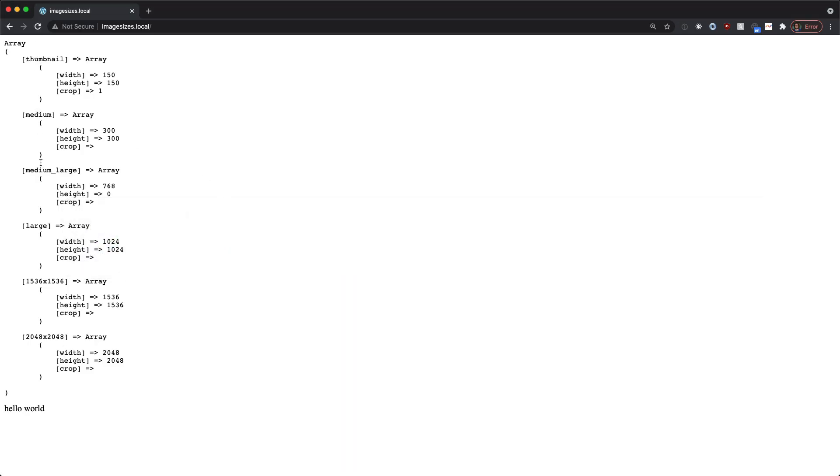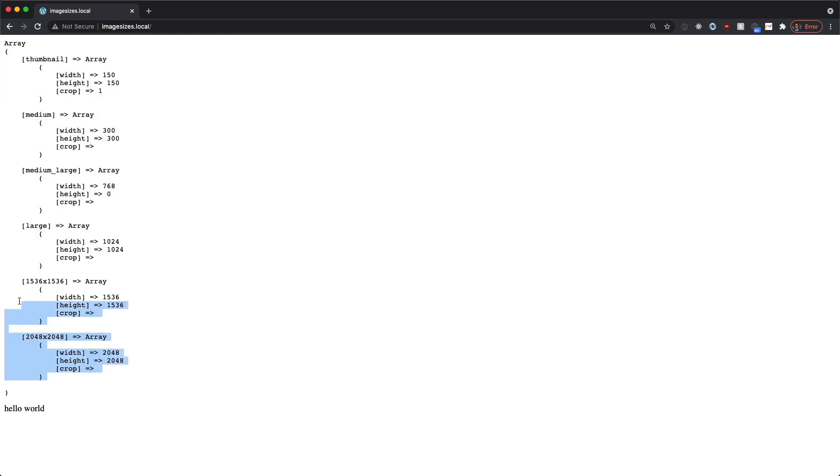This is a pretty interesting function that you can use to see exactly what your image sizes are. So we have thumbnail, medium, medium_large, and large. Those are default up until recently. And then we added in these two to create that new default list.